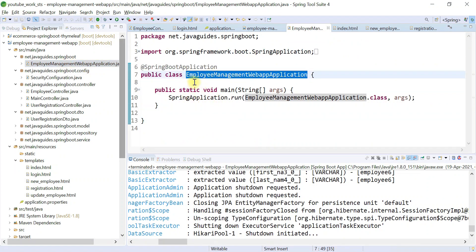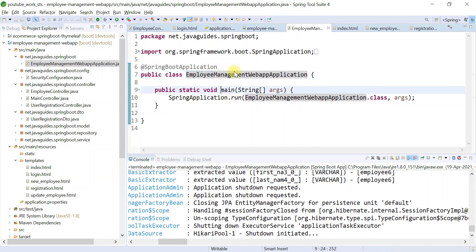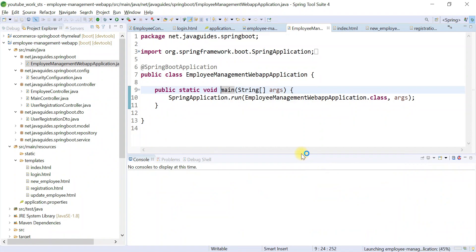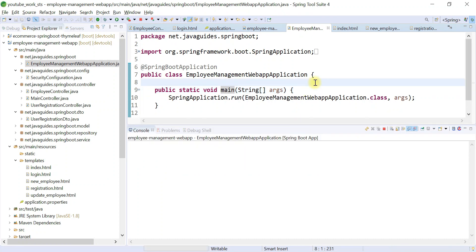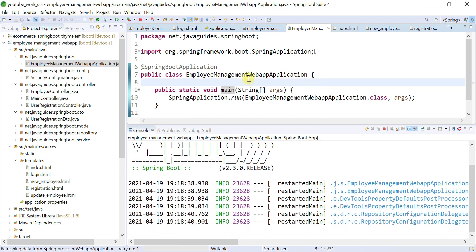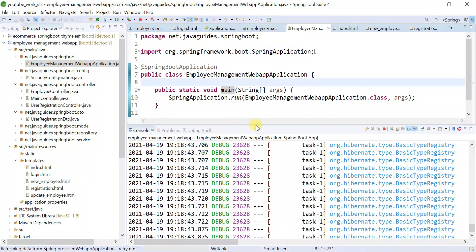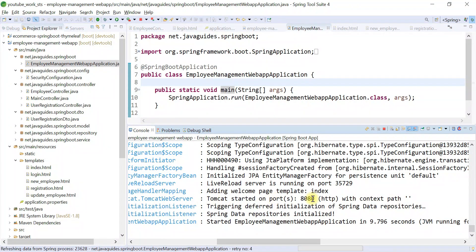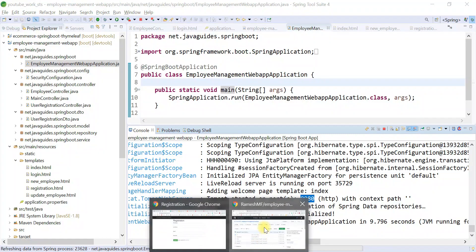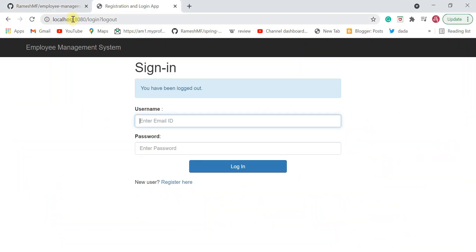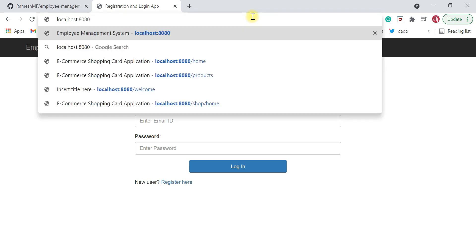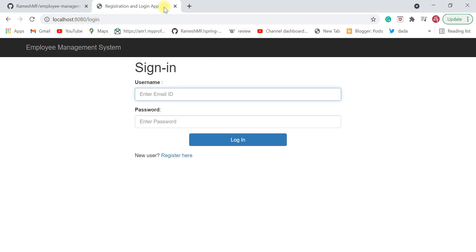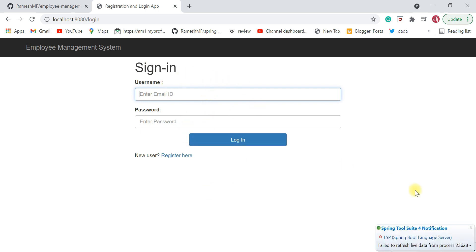Once you create the database, run the Spring Boot project. This is the Spring Boot main class — the entry point of the project. Right-click and select 'Run As > Spring Boot App'. The Spring Boot application will start on embedded Tomcat server on port 8080. Then open localhost:8080 in your browser and you should navigate to the login screen.